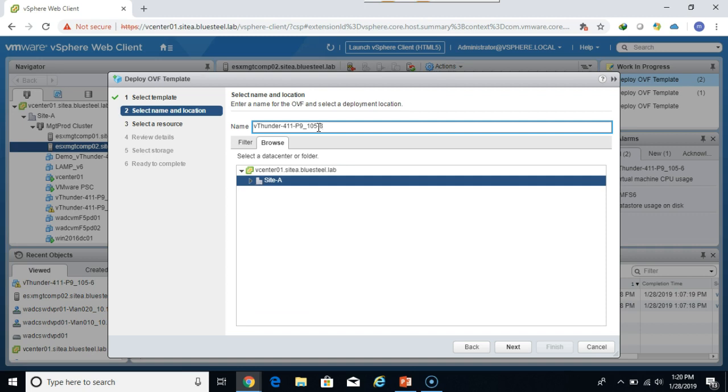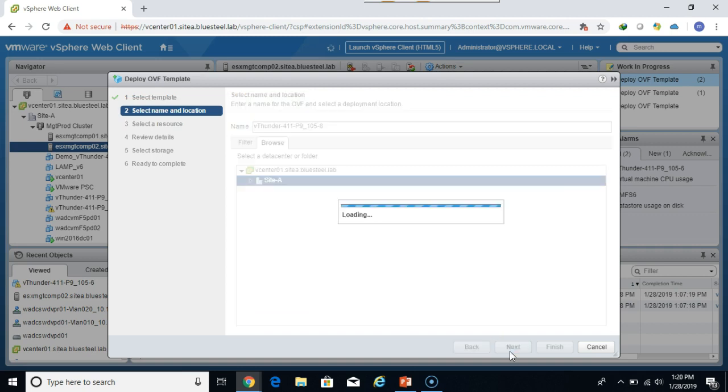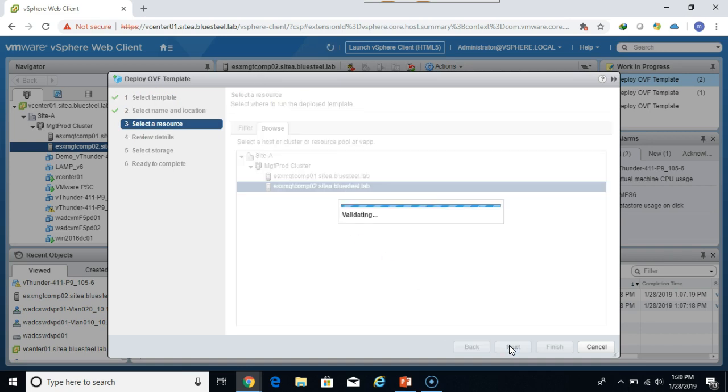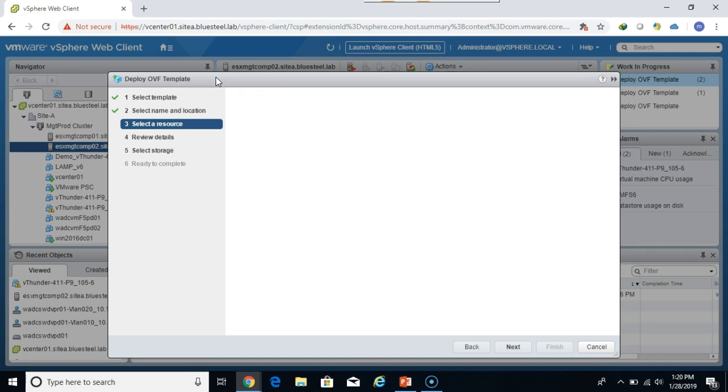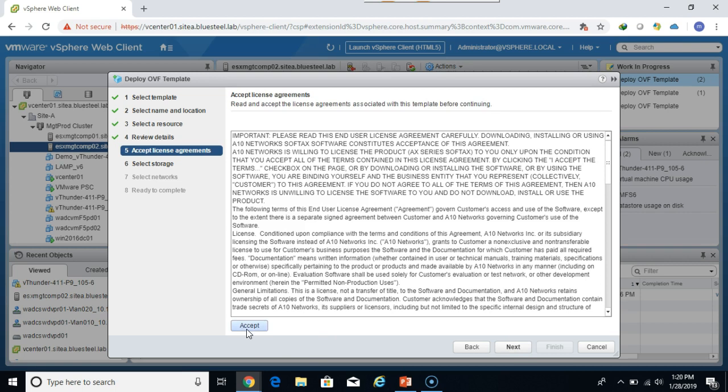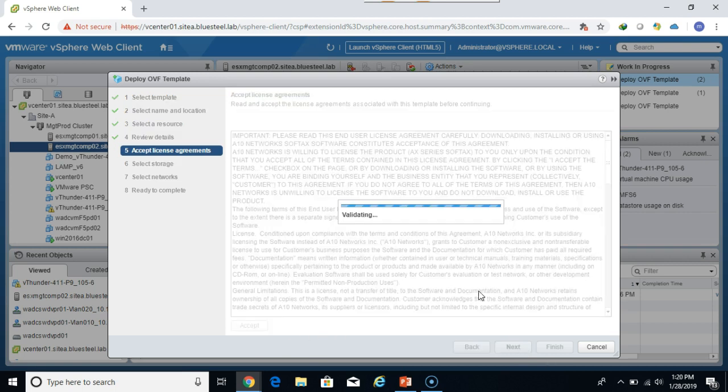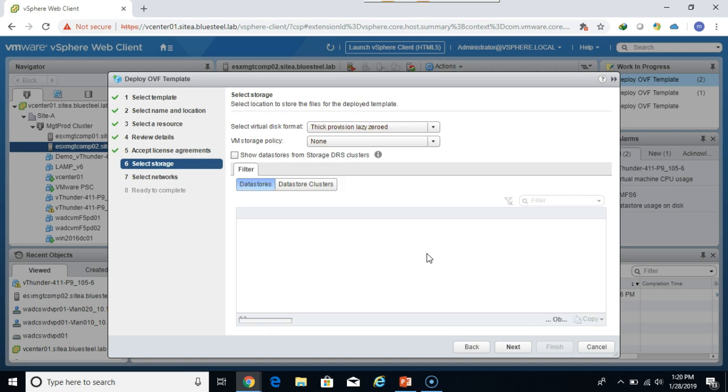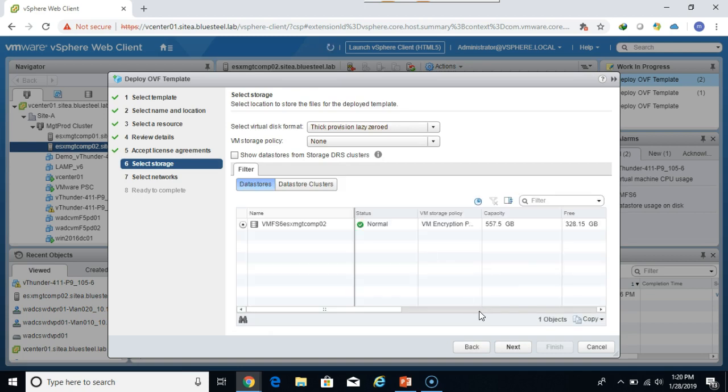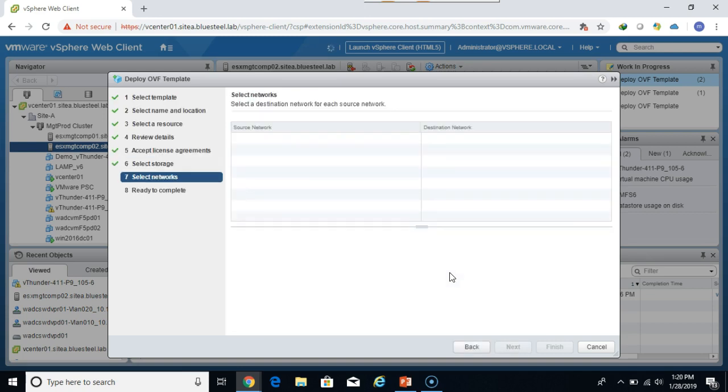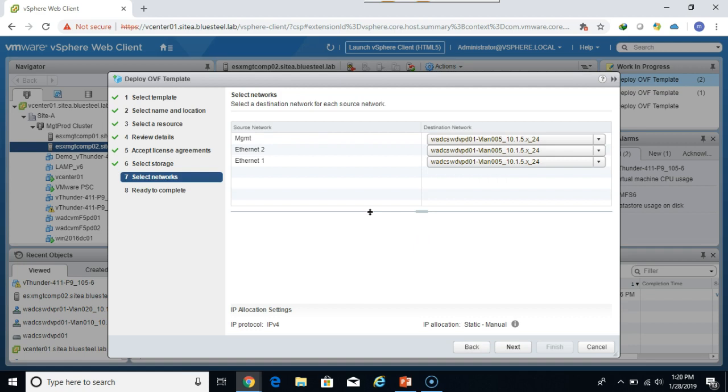Change the name if desired or needed. Verify you have the correct destination resource. Click next again. Click the accept button and click next. Choose the correct data store if you have multiple. Click next again.